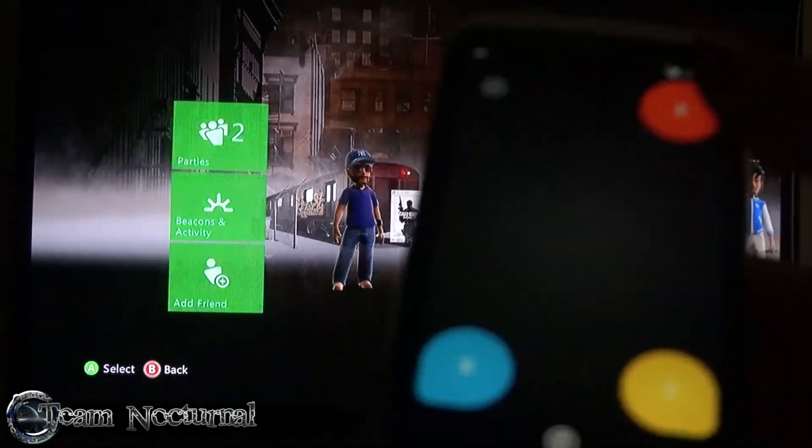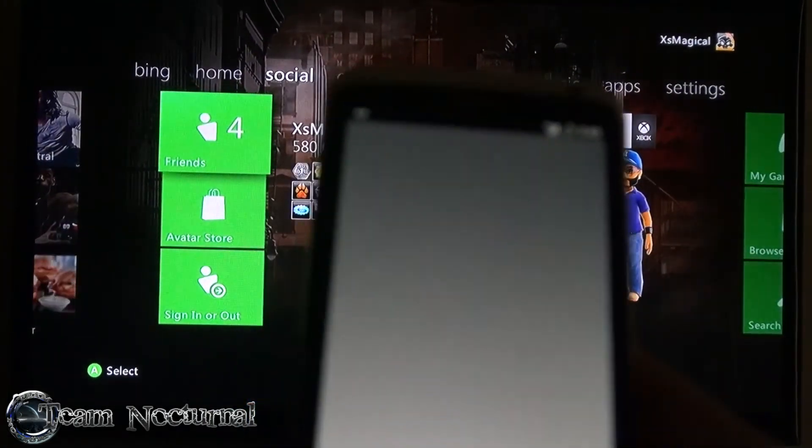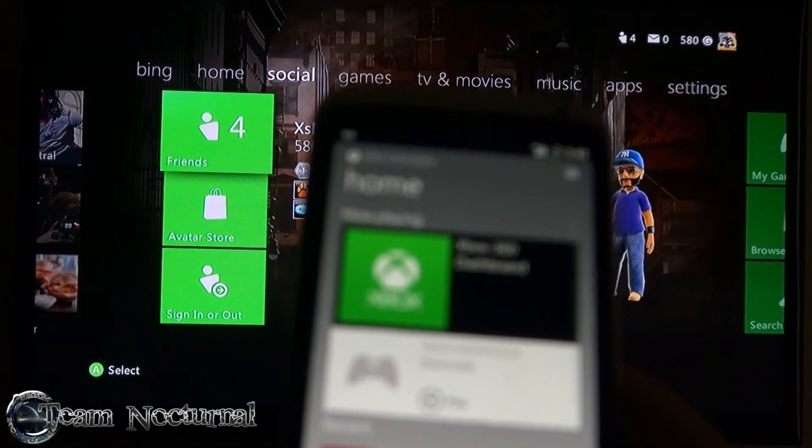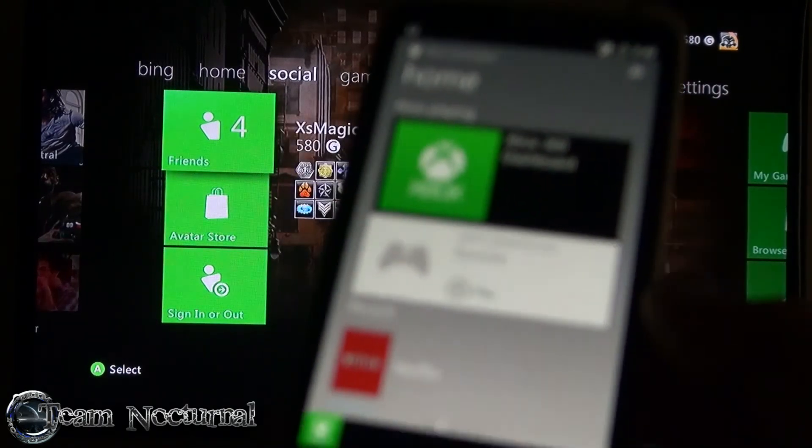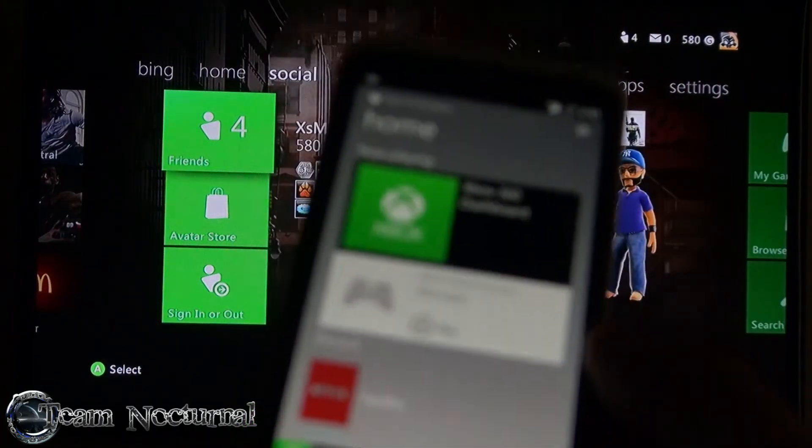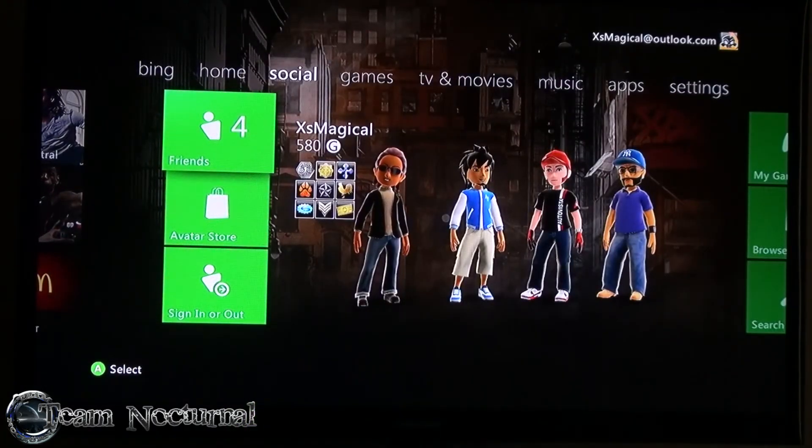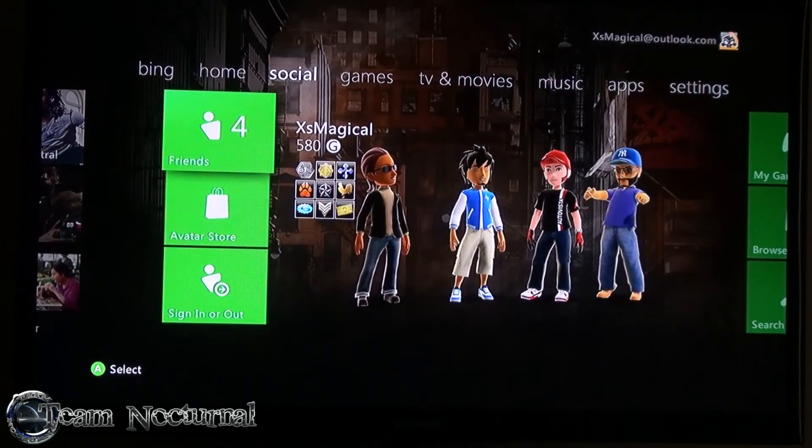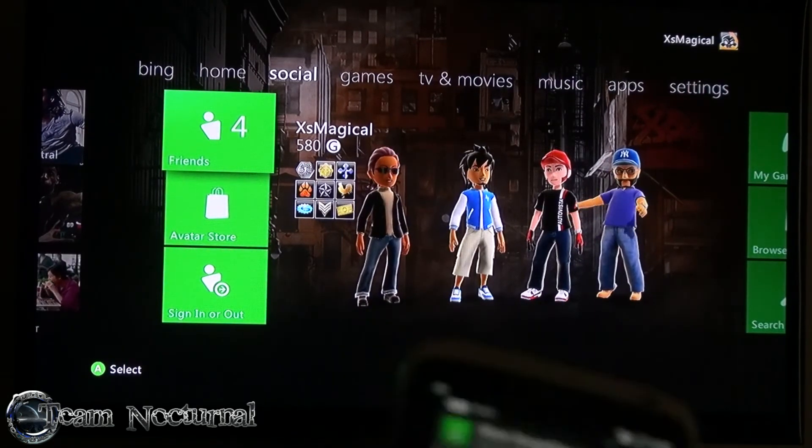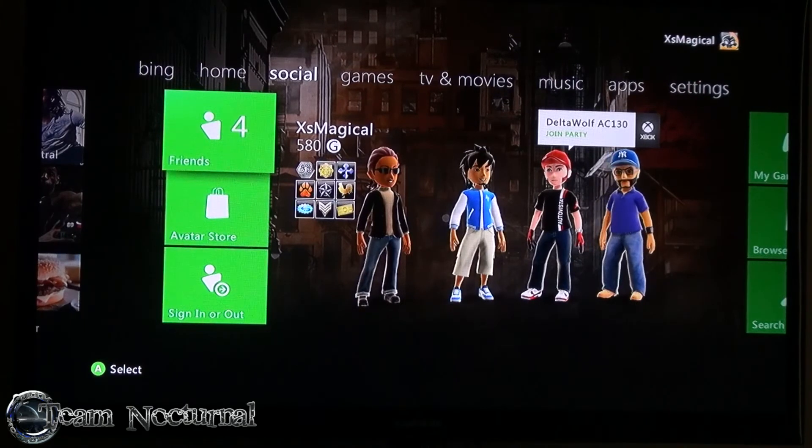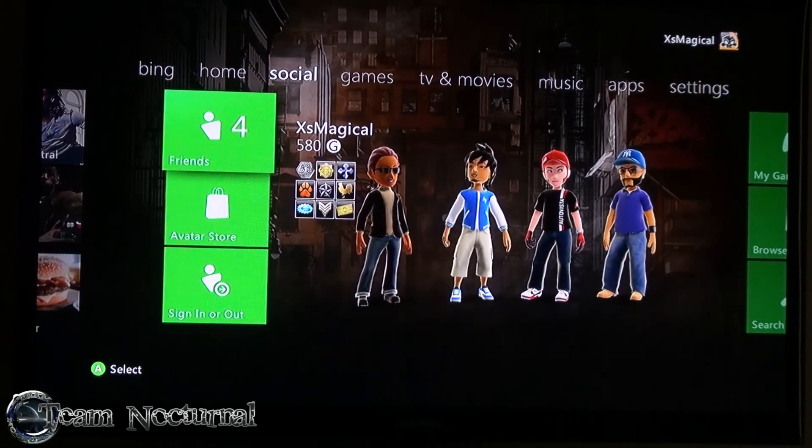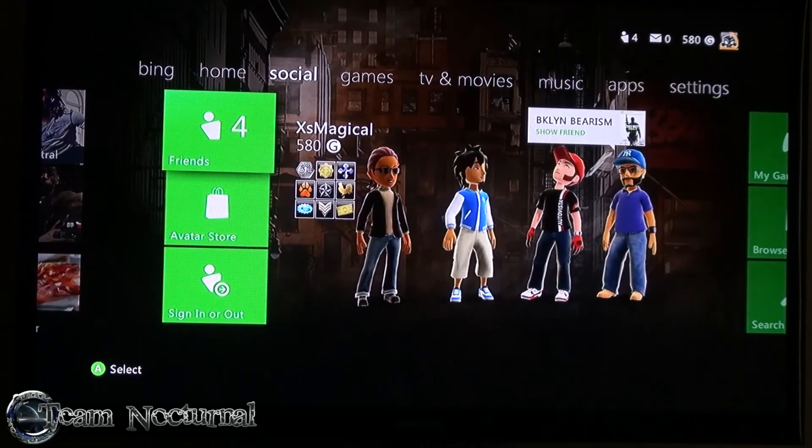This is the SmartGlass application for Xbox for Android device. This is the Xbox 360 with the latest update. It's a really cool application, I recommend you all get it if you have an Xbox. It's free, you don't got to pay for it.